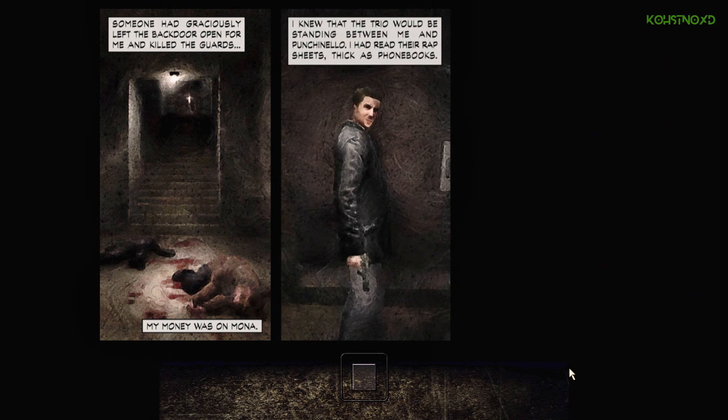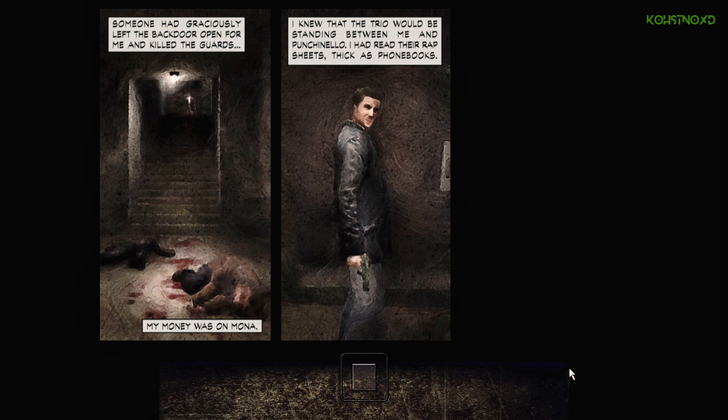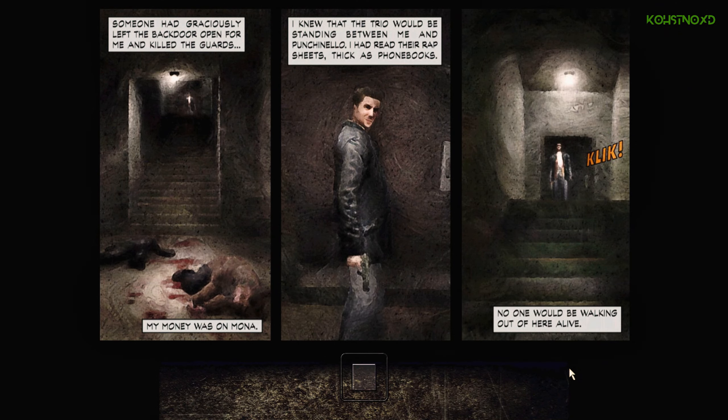I knew the trio would be standing between me and Punchinello. I'd read their rap sheets, thick as... No one would be walking out of here alive.